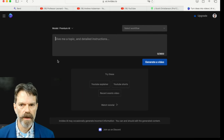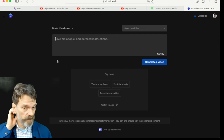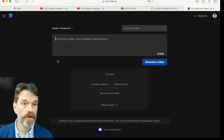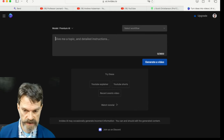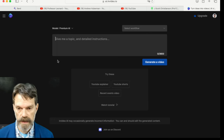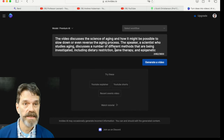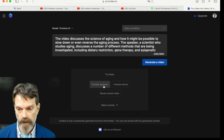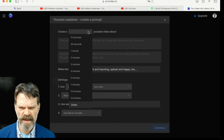I'm at a site called ai.invideo.io — one of several systems that will allow you to create videos you can post on YouTube and other places from a description. I pasted in the description provided by Bard. I'm going to say this is a YouTube explainer and generate a three-minute video with background music.